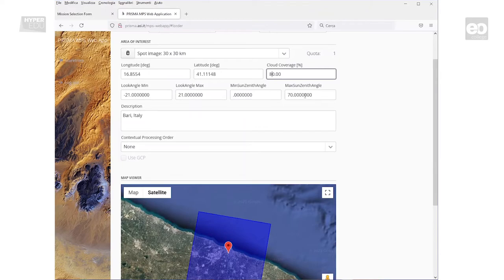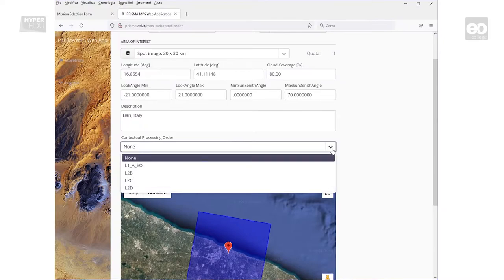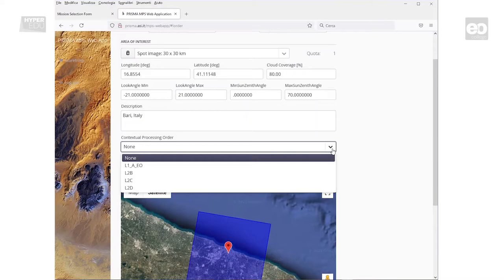If you want to receive a certain processing level of the Prisma data product together with a successful acquisition, just select it from this drop-down menu. L1 contains Top of Atmosphere Radiance, L2B – Bottom of Atmosphere Radiance, L2C – Bottom of Atmosphere Reflectance, and finally L2D – Bottom of Atmosphere Geocoded Reflectance.